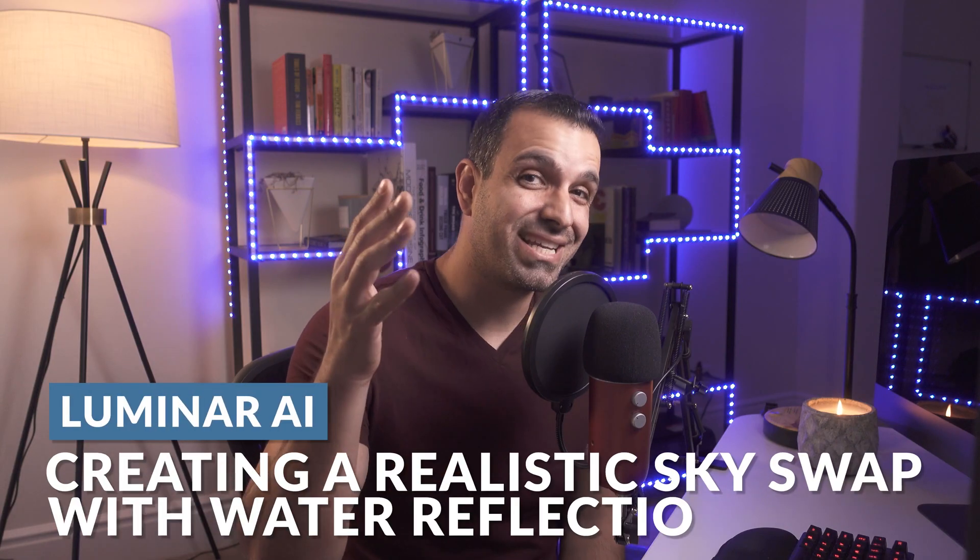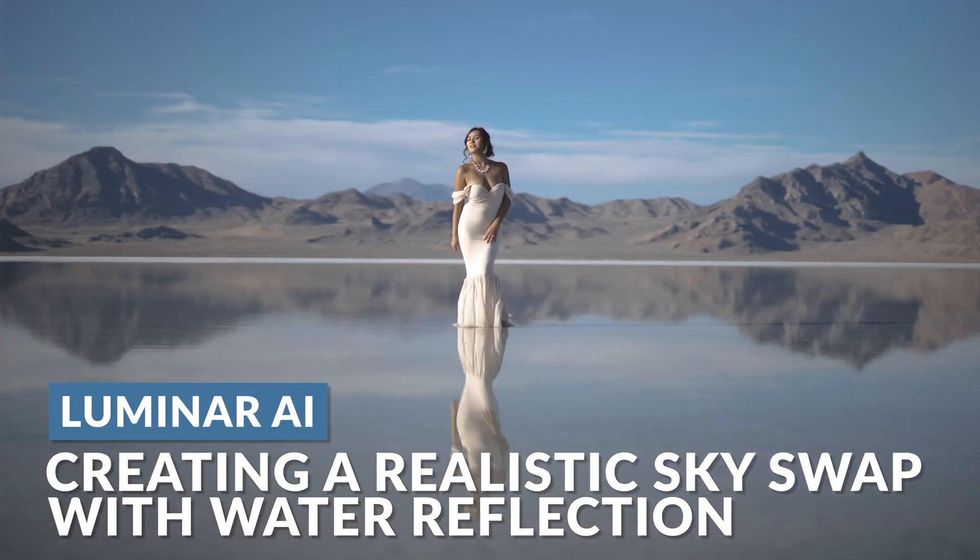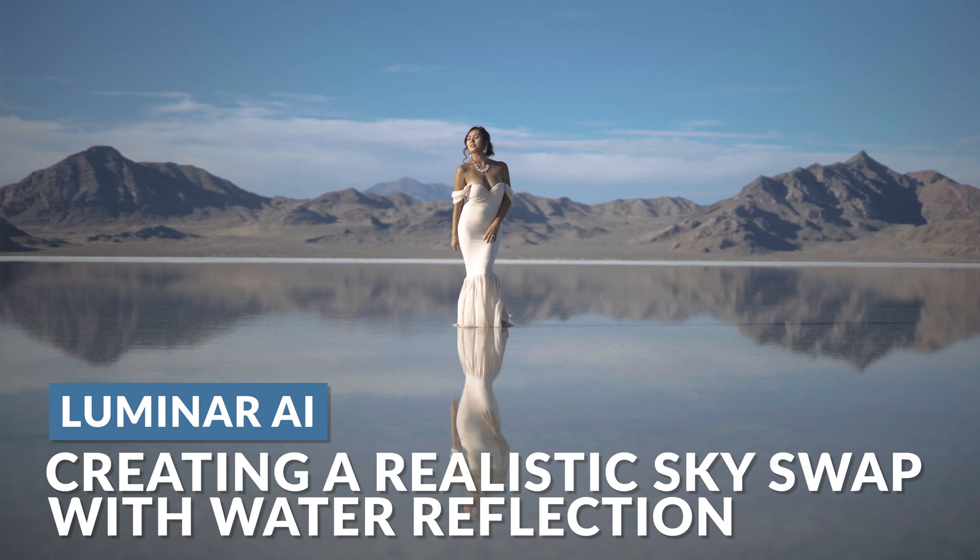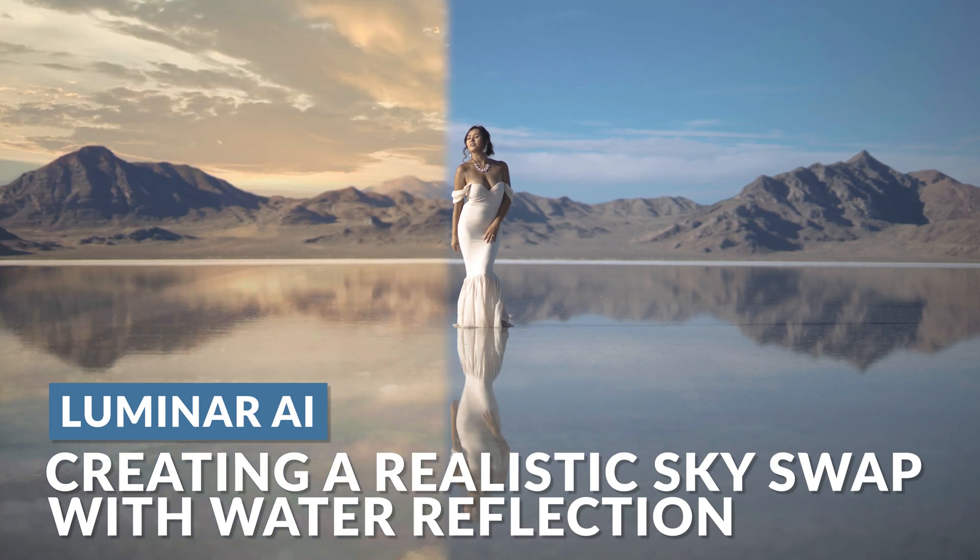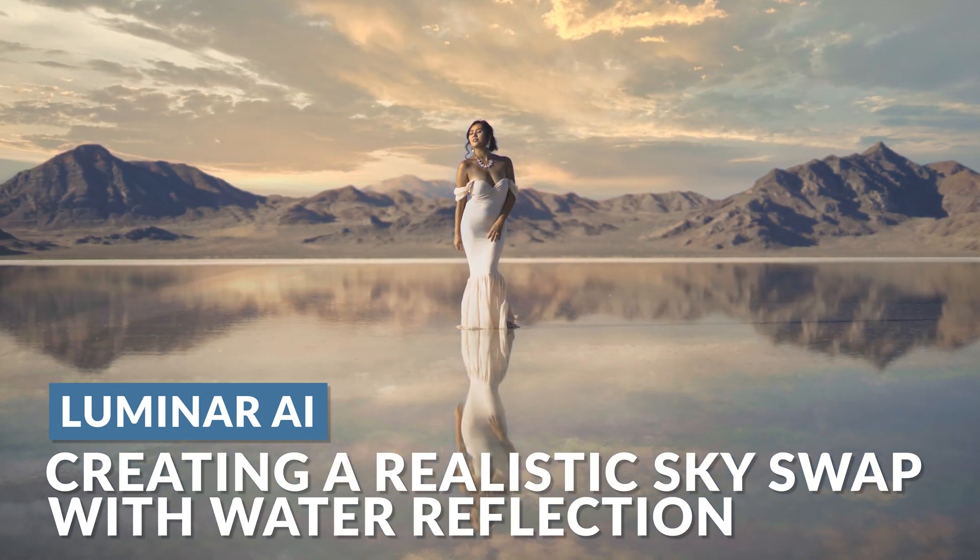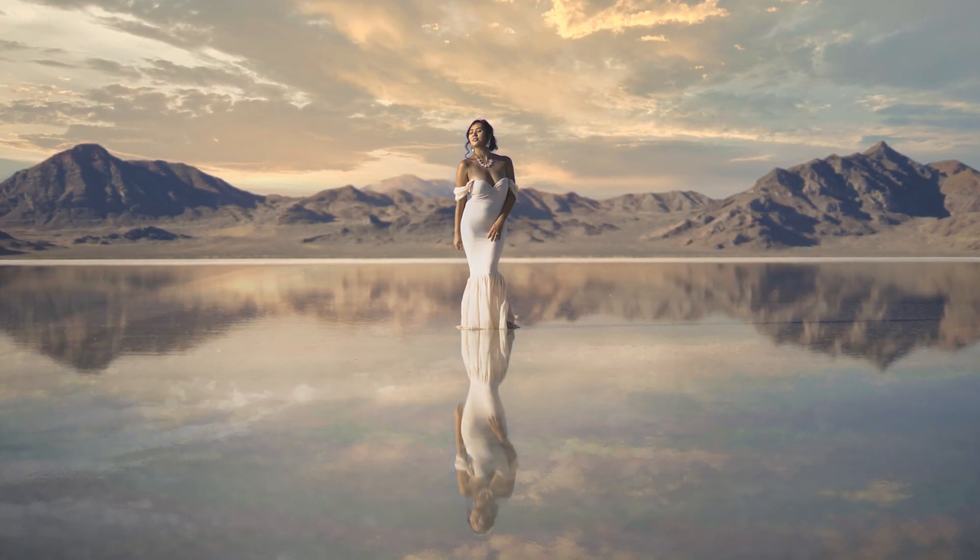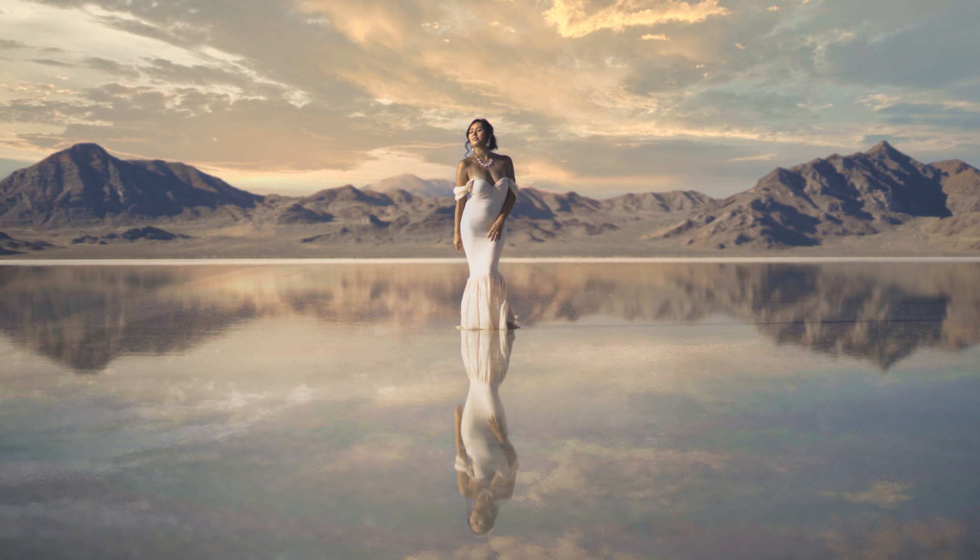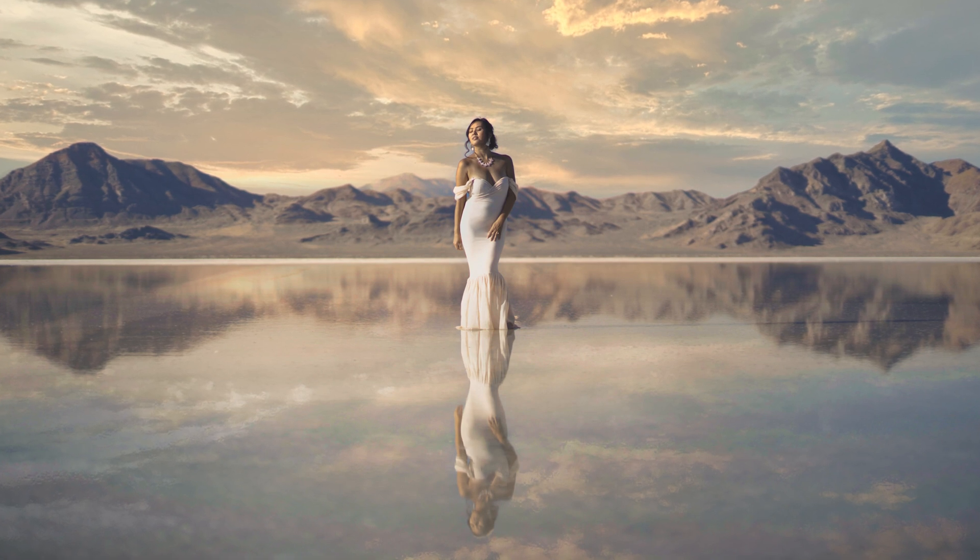In this video, we're taking this environmental portrait and we're going to turn it into this final image using Luminar AI's updated sky replacement tech. Let's dive in.